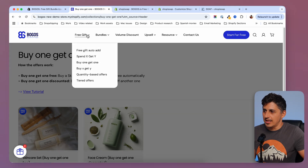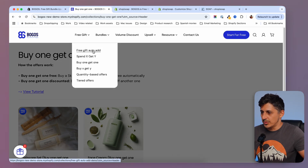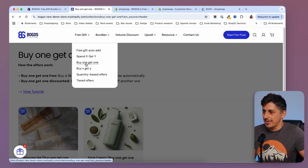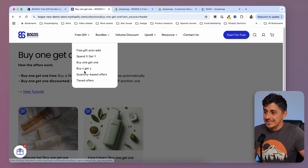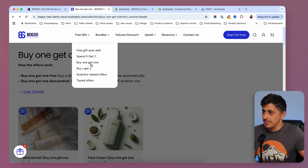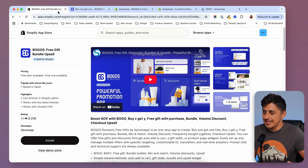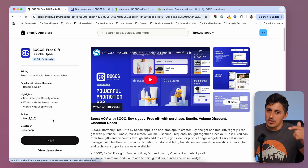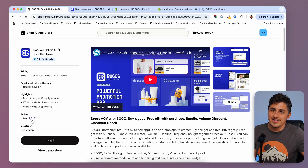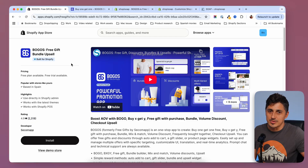As I said, Bogos has a lot of free gift options. We have the auto-add one that I just used, then spend X get Y, buy one get one, and buy X get Y. You can go ahead and check them out. Bogos is a highly rated app — check out the link in the description or find them in the Shopify app store.